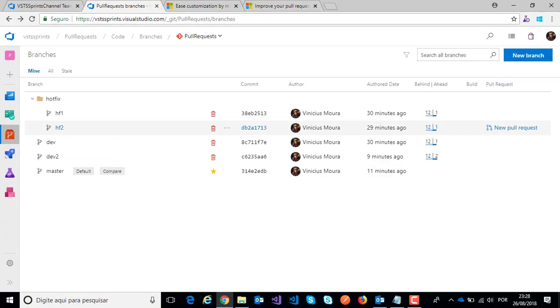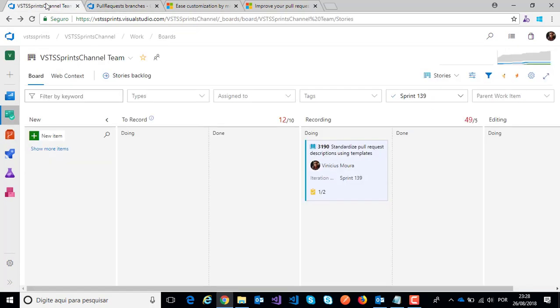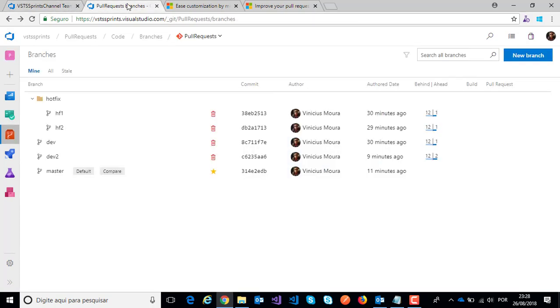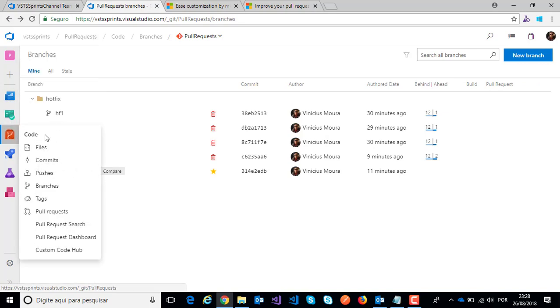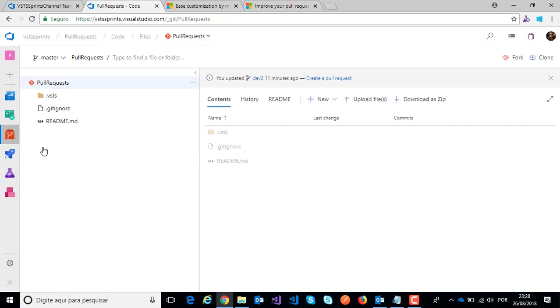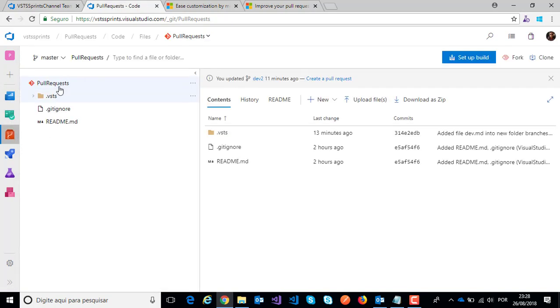To create our respective pull request templates, you can create these files on master branch or at the root branch. For example, here I will click on my files.